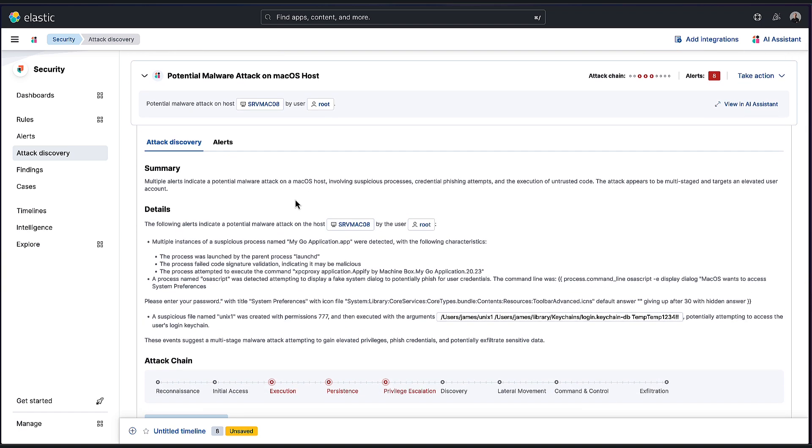Attack discovery, remember, went through all the alerts, identified these attacks and correlated any behavior. So it's easy for me to understand in one go. We have a very nice, very quick summary here, which describes the entities involved.